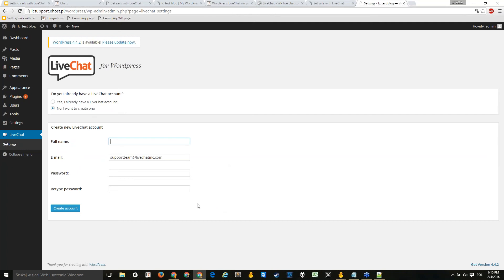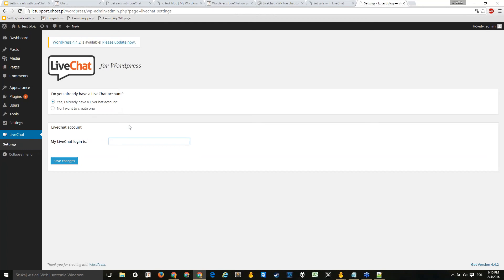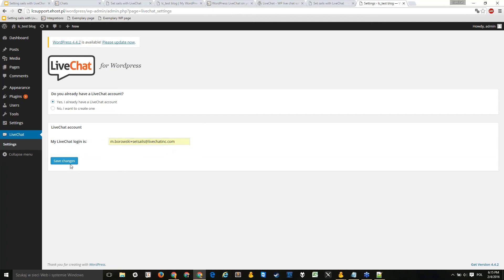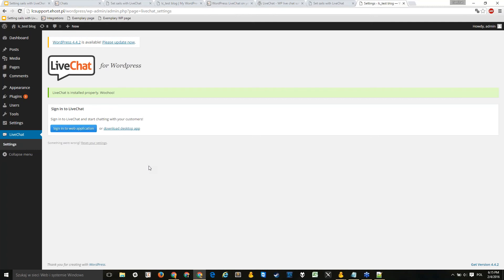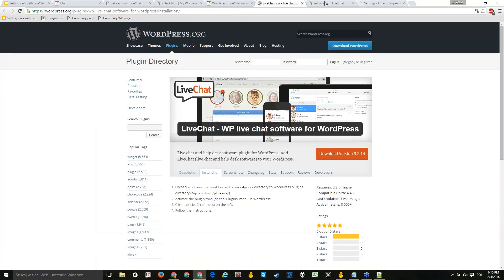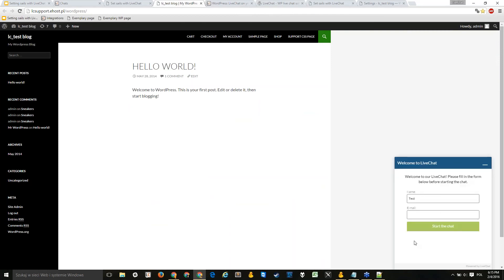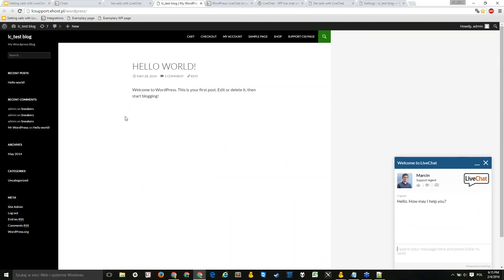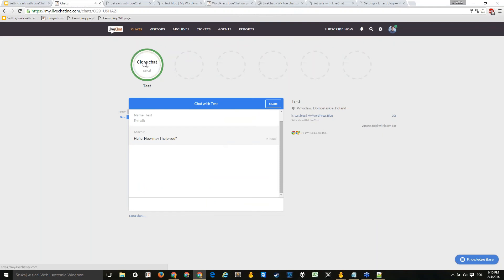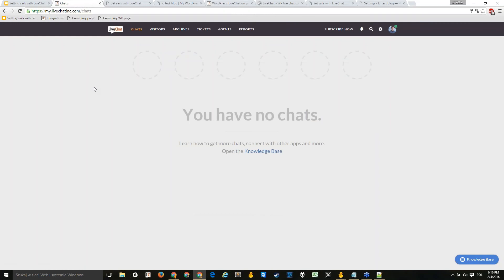If you already have a LiveChat account, select 'Yes, I already have a LiveChat account' and enter your LiveChat login email. I'll use the one prepared for this webinar. Then click Save Changes — just providing the login is enough for WordPress to complete the installation. Navigate to your WordPress page and refresh it; remember to always refresh, otherwise changes won't appear. As you can see, the chat window is now on the right-hand side.